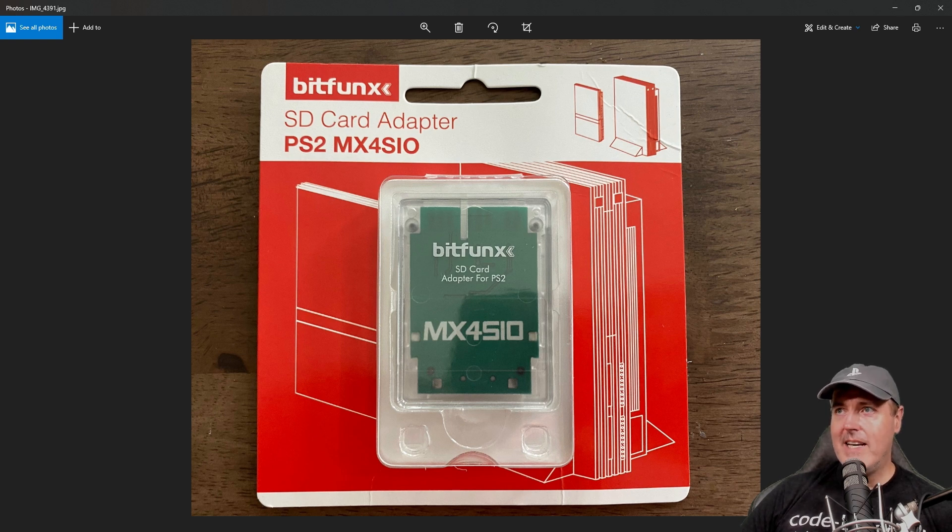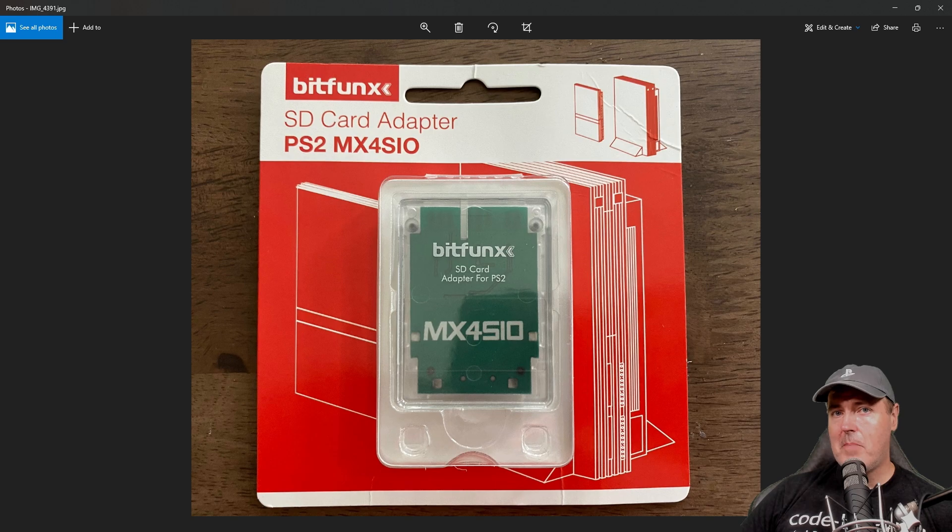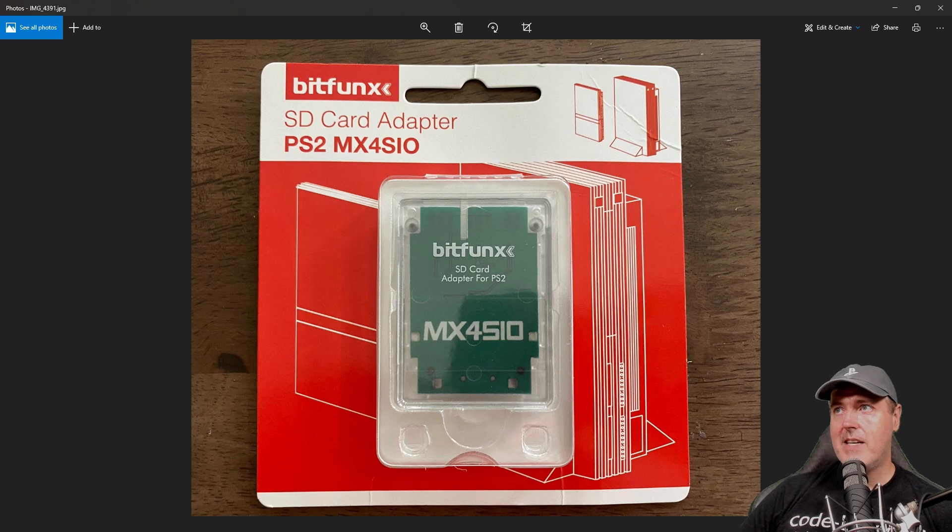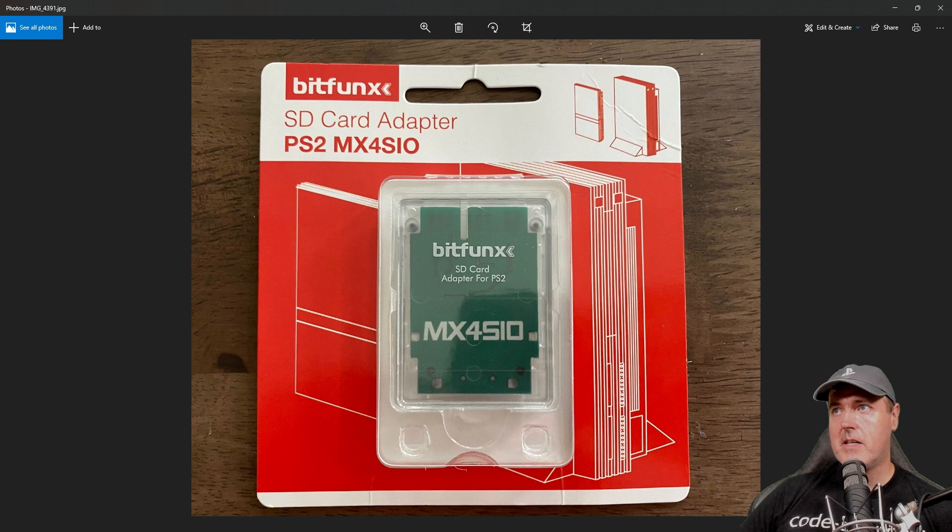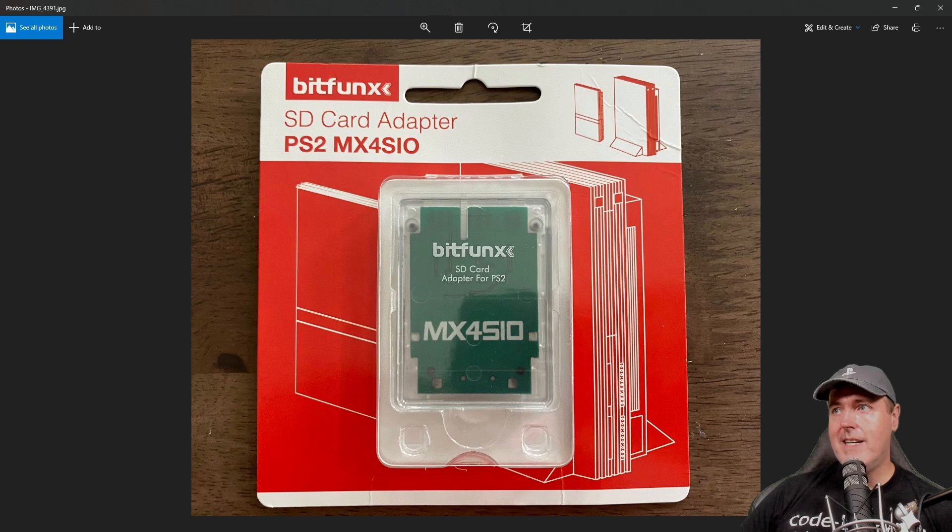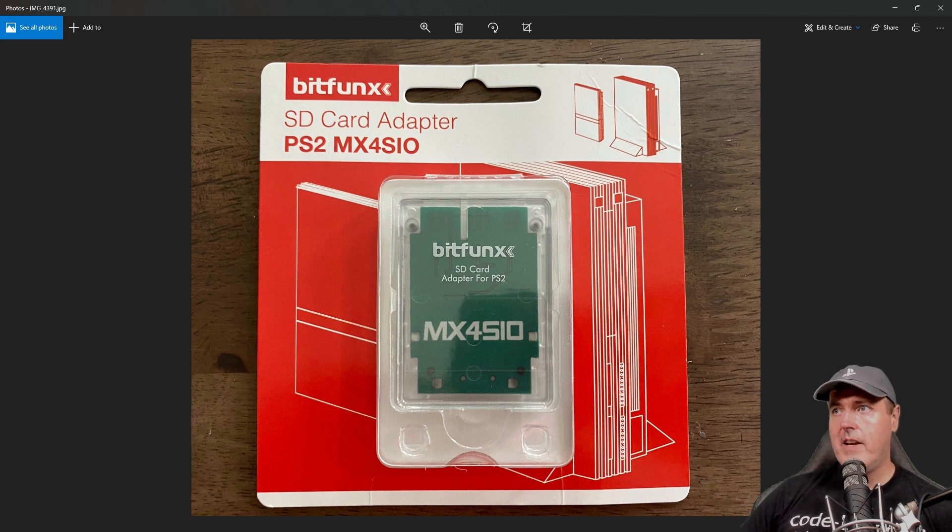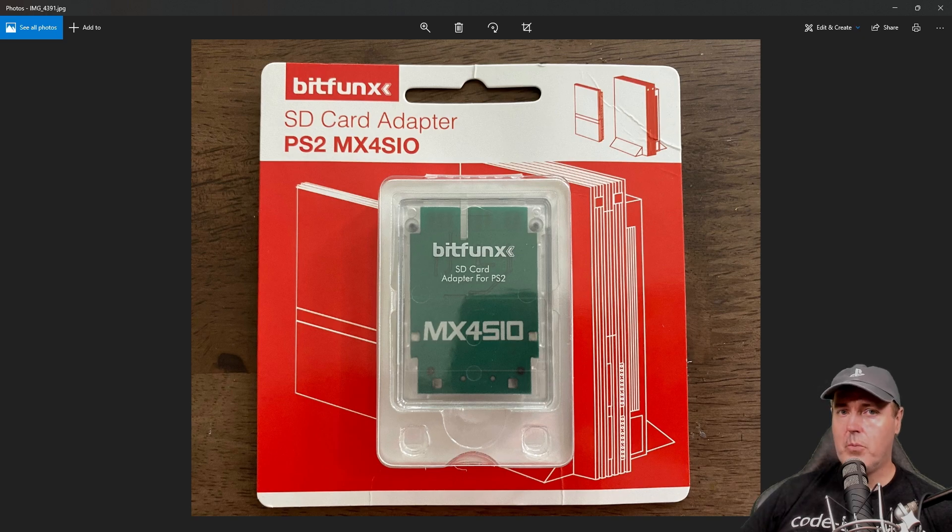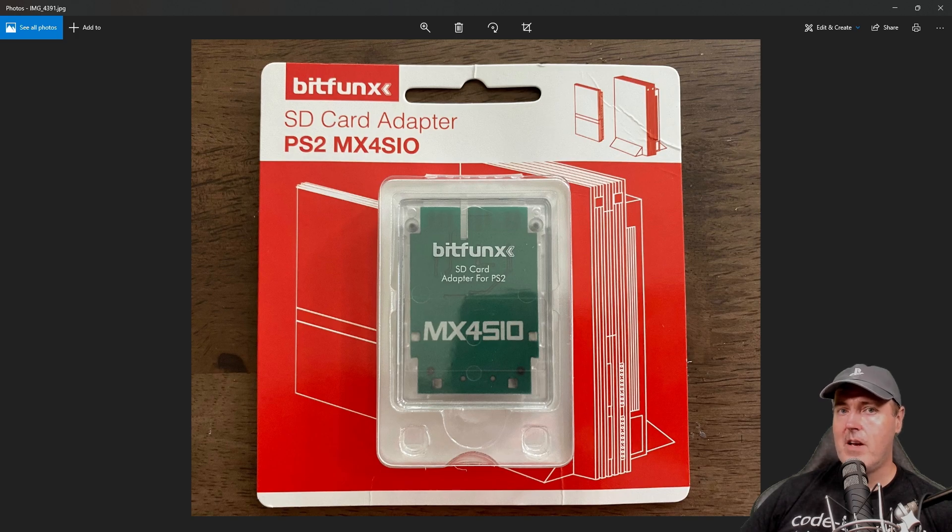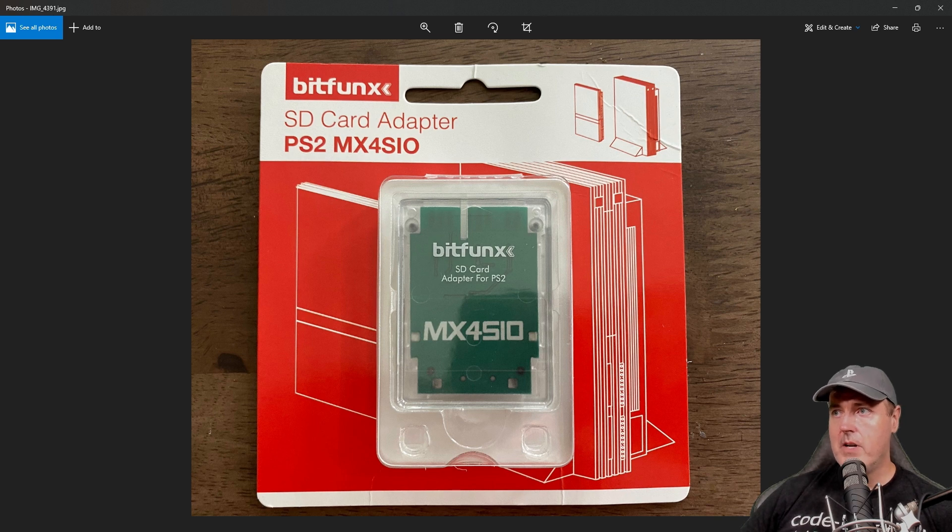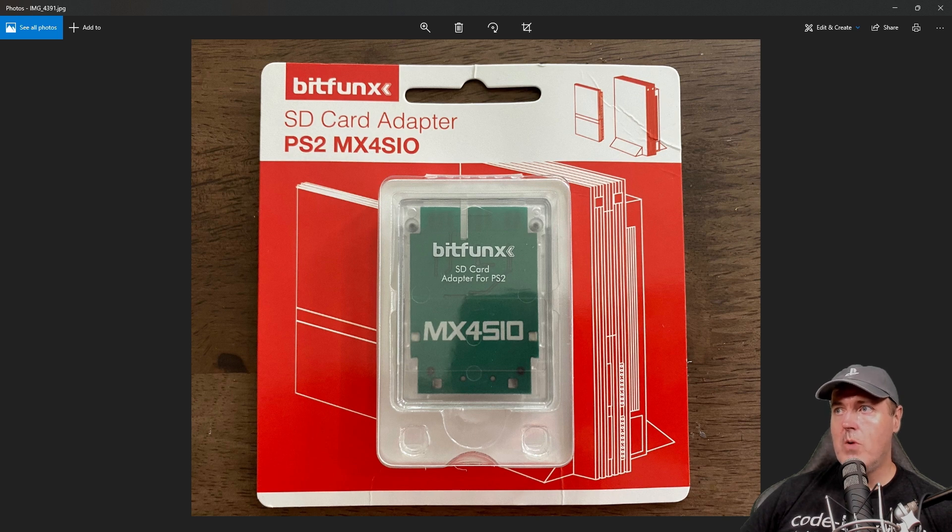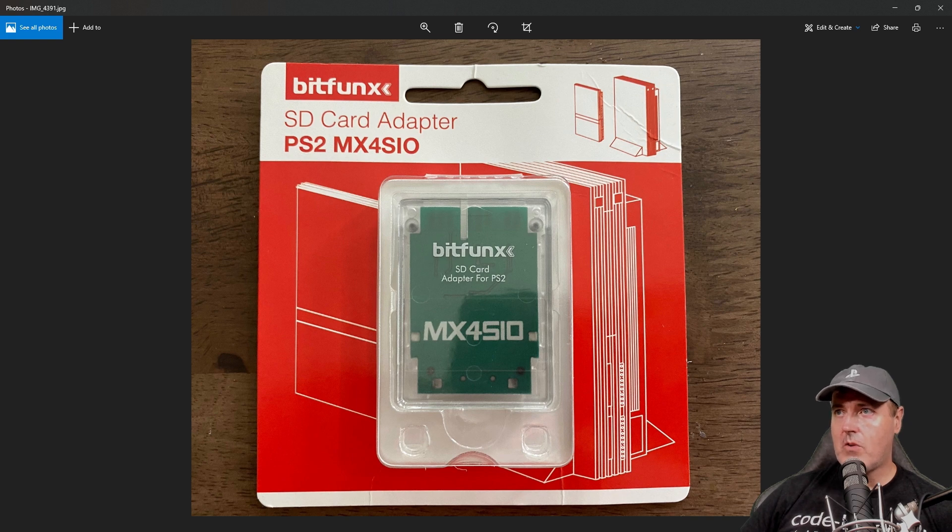And more importantly, I wanted to talk about my experience using this BitFunX SD card adapter, otherwise known as the PS2 MX4 SIO, which allows you to run backup games on an SD card for your PlayStation 2. I ordered this from AliExpress not too long ago and it finally came in the mail. The reason I decided to create a video today was simply because there really isn't a lot of great information out there, especially if you're using this MX4 SIO.